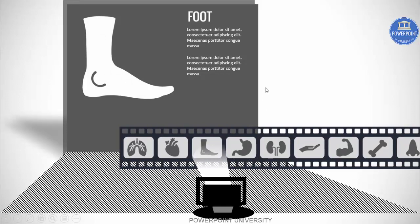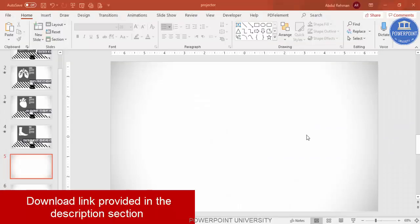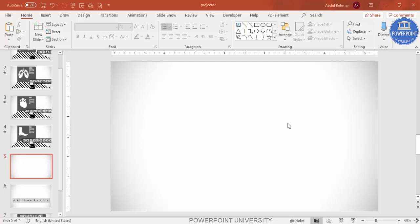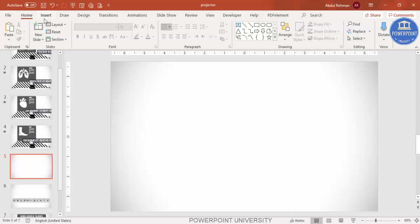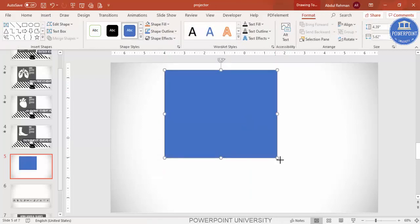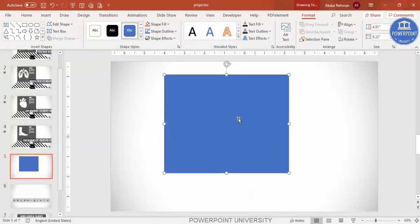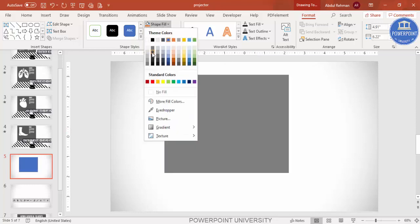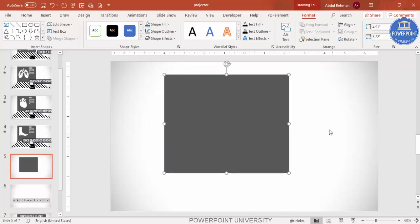I have used the morph transition for this tutorial. Let's see how to do this in PowerPoint. Add a new slide and change the background to gradient fill — you can give any color or keep it white. Then go to Insert > Shapes, select the rectangle, draw it to the size you need, make the shape outline 'No Outline,' and give the shape fill a gray or black color.